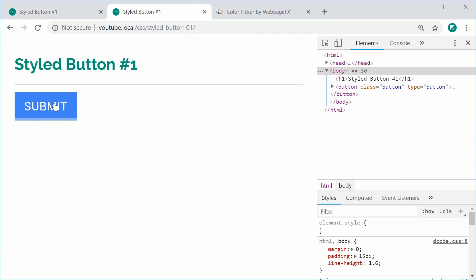Hover over it we get the bar, click on it and it goes darker. And that is how you can make this styled button using CSS. Thanks for watching and I'll see you later.